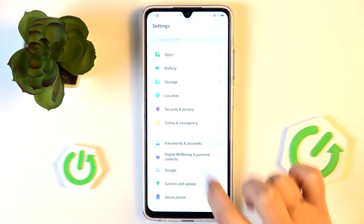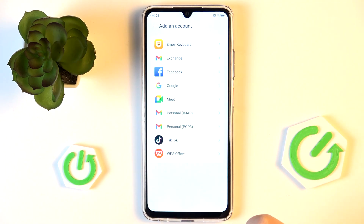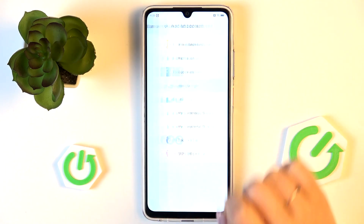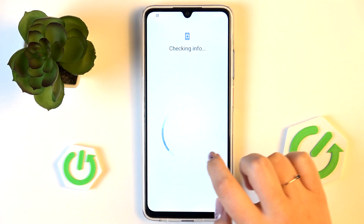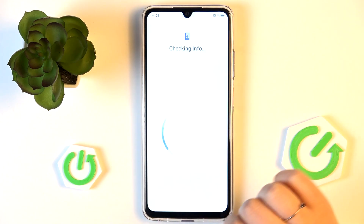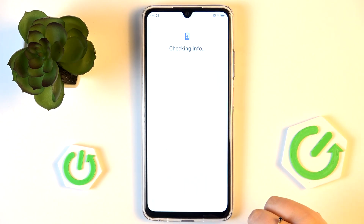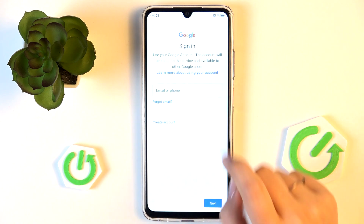To add a Google account we have to simply go through the same steps basically - enter Passwords and Accounts and tap on Add Account, then choose Google. Make sure that you have an internet connection because it is required.